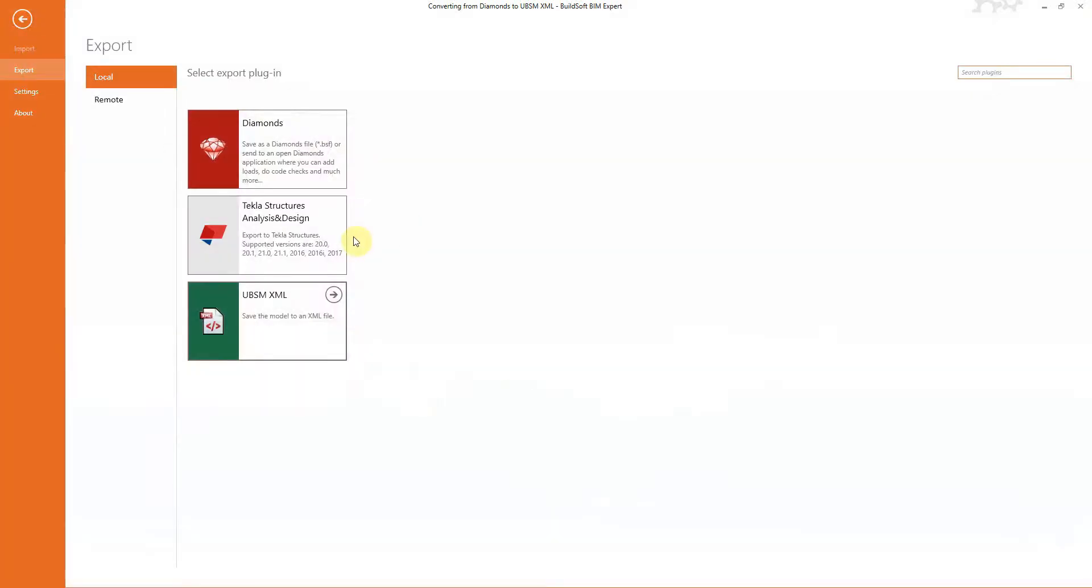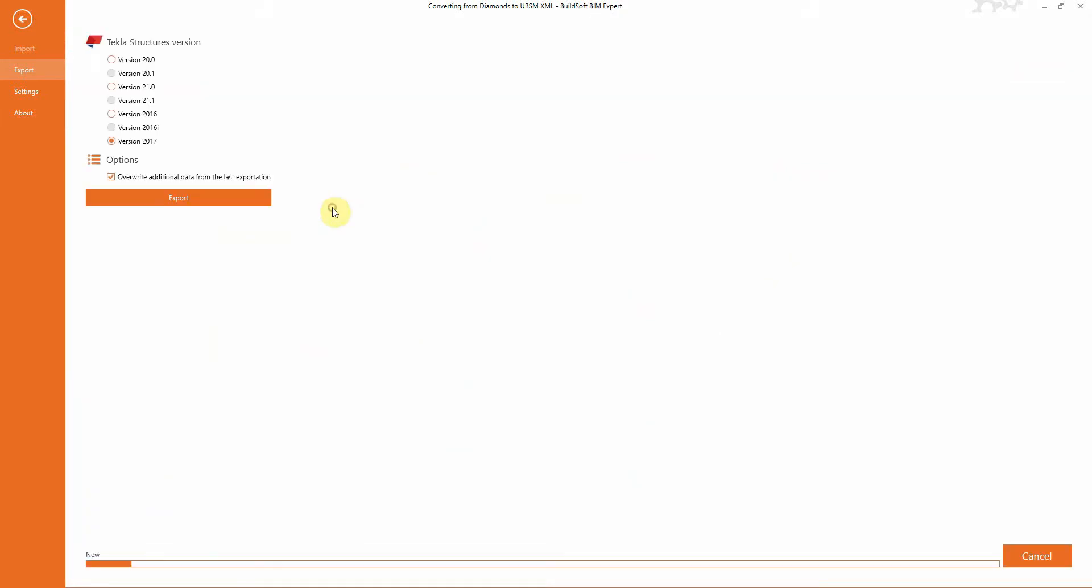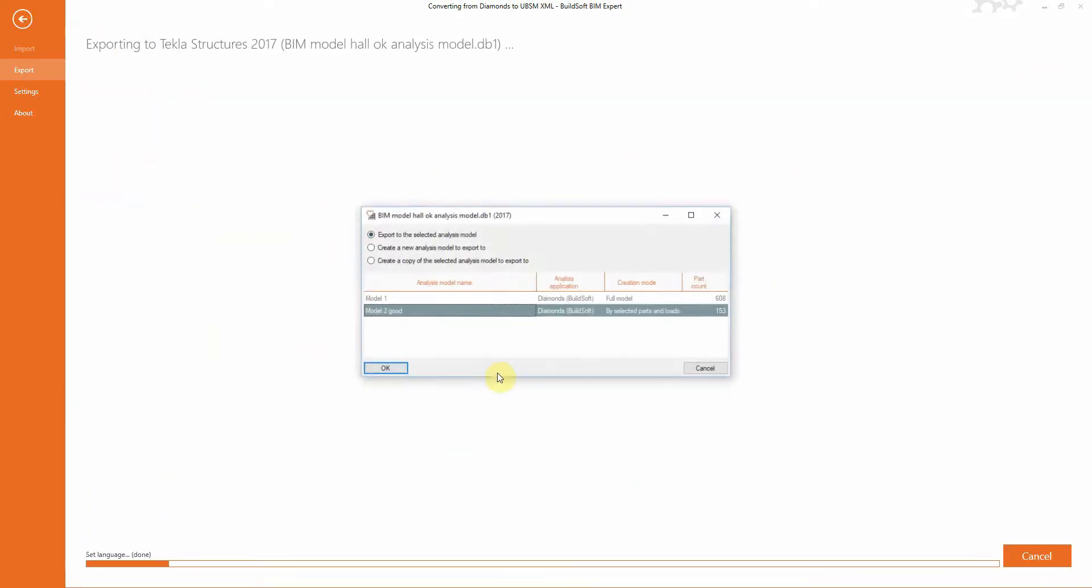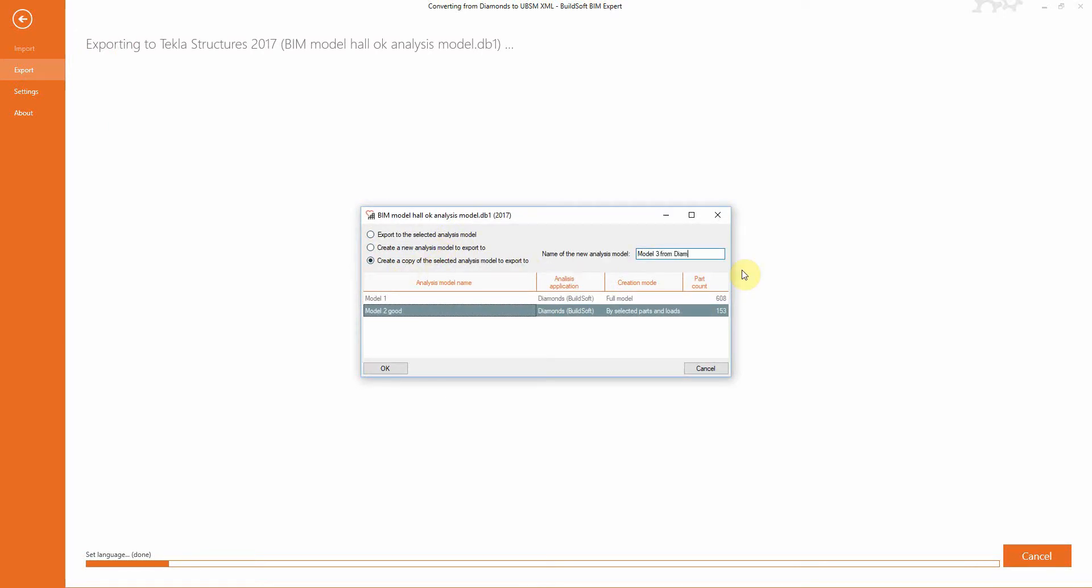On returning to Tekla Structures, we can create a copy of the existing analysis model. We will call this model 3 from Diamonds.